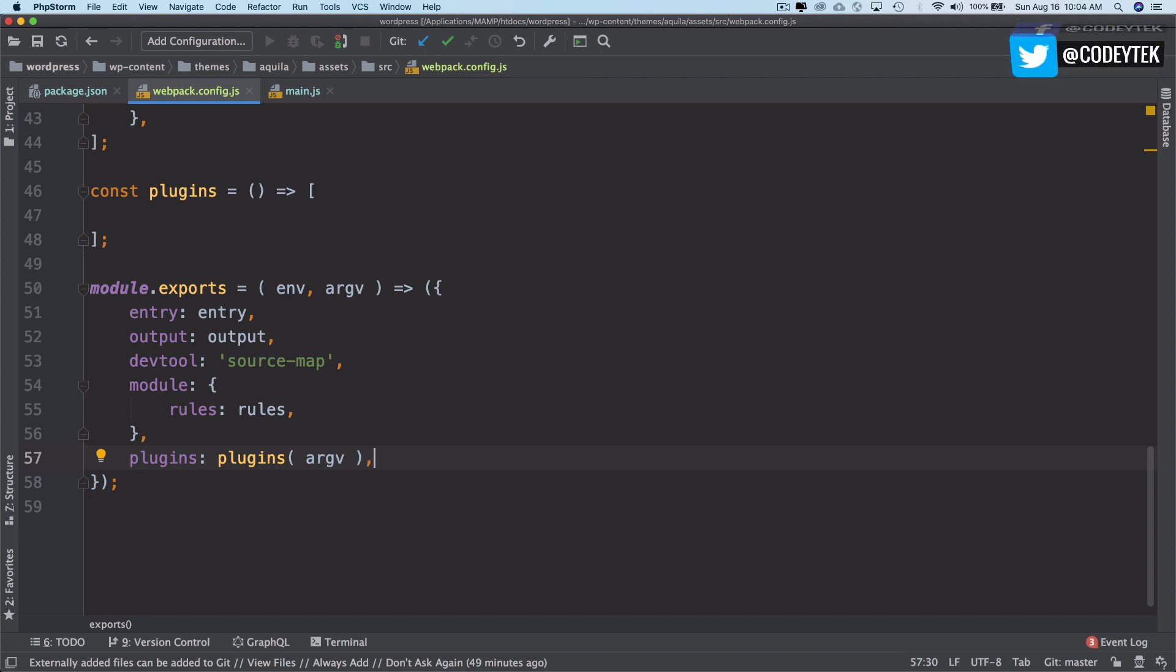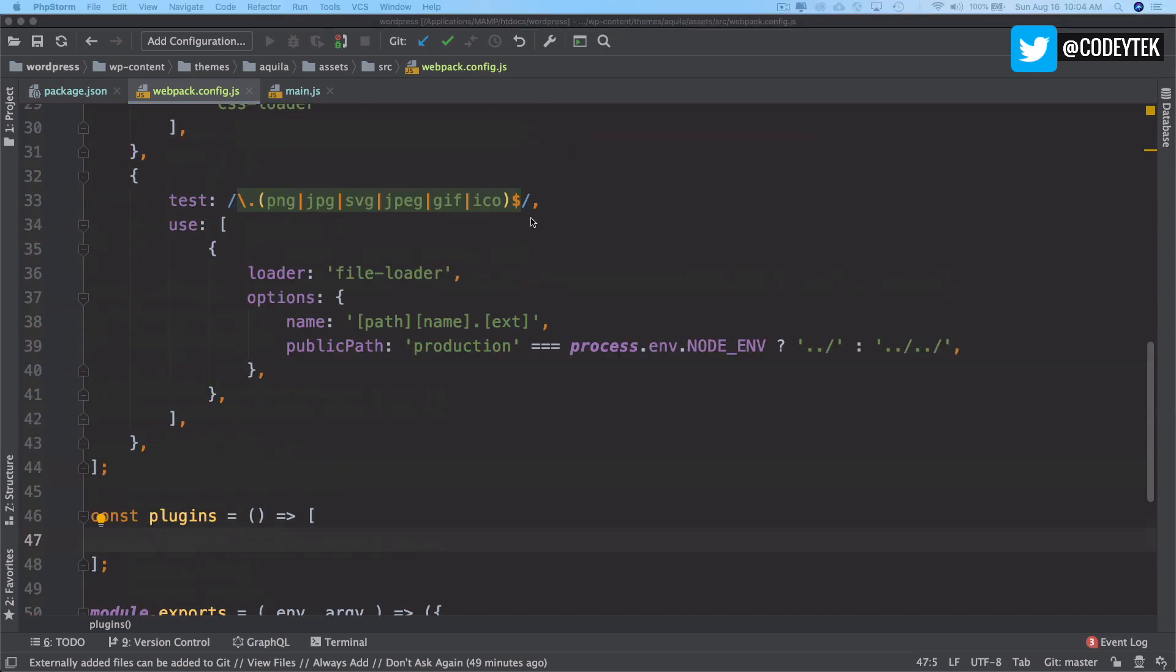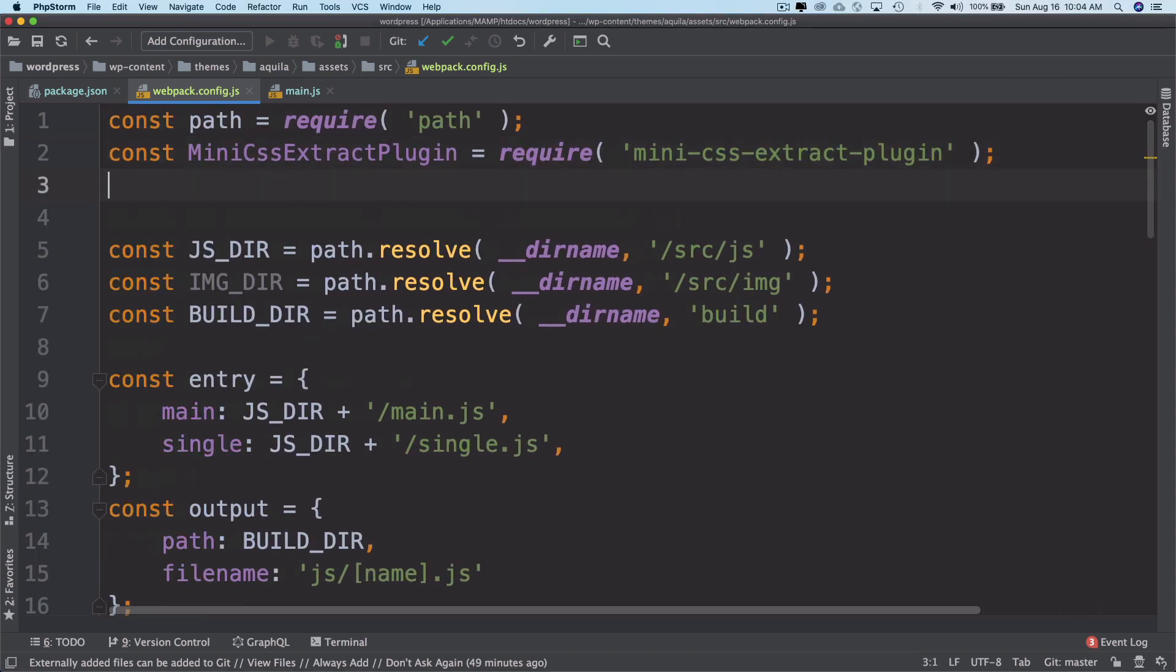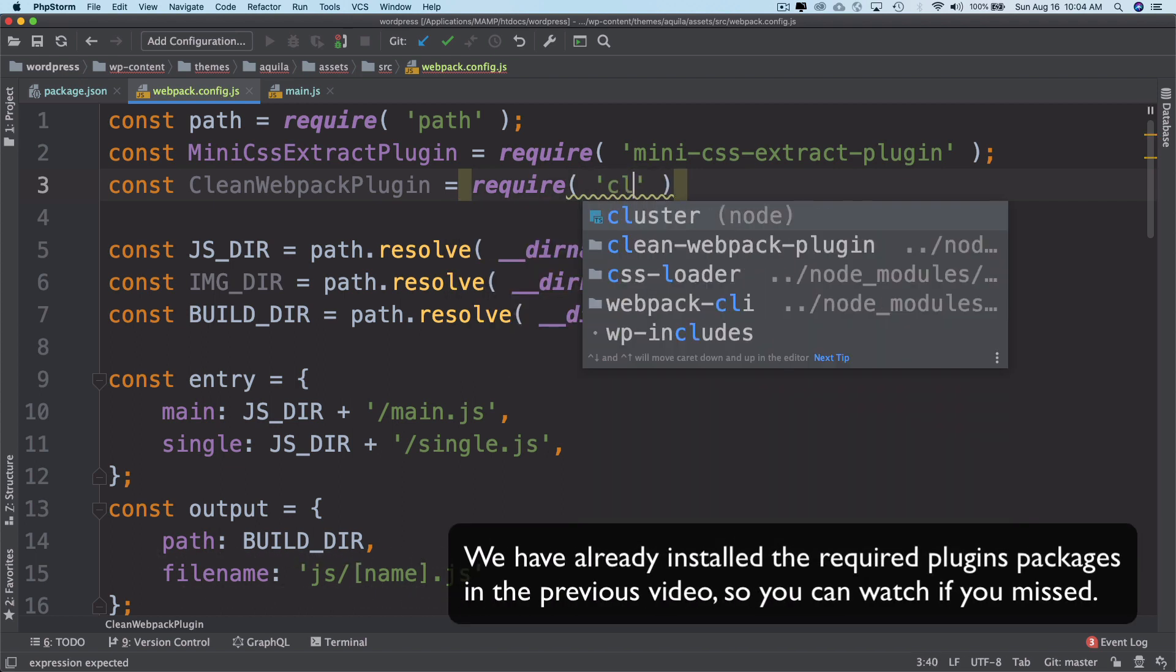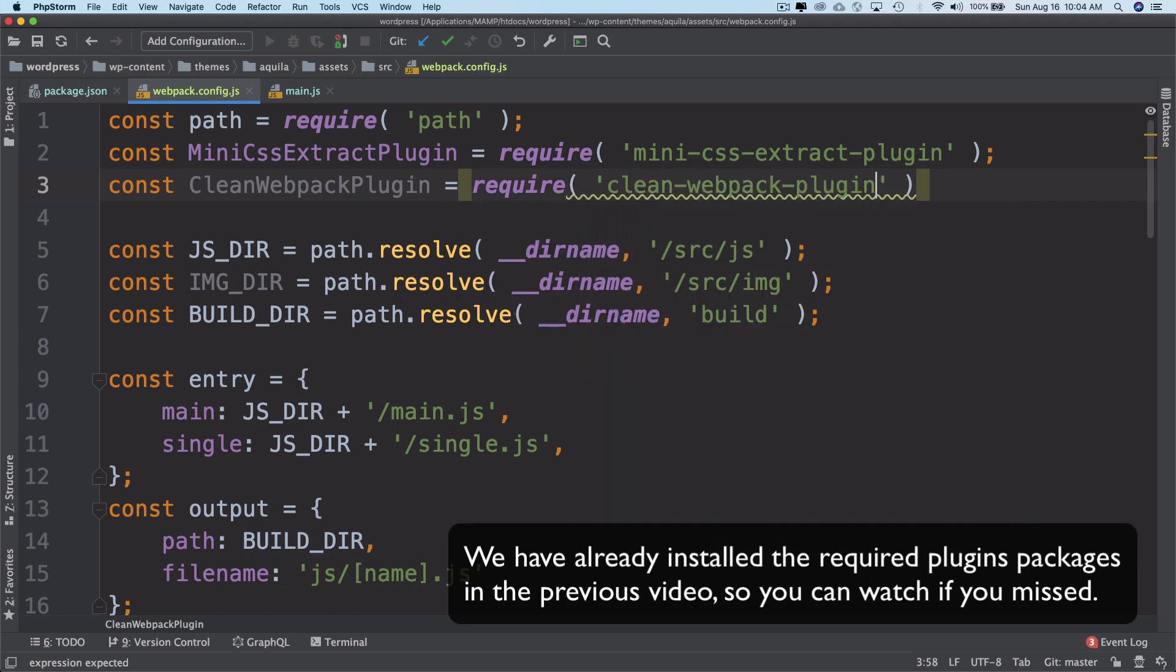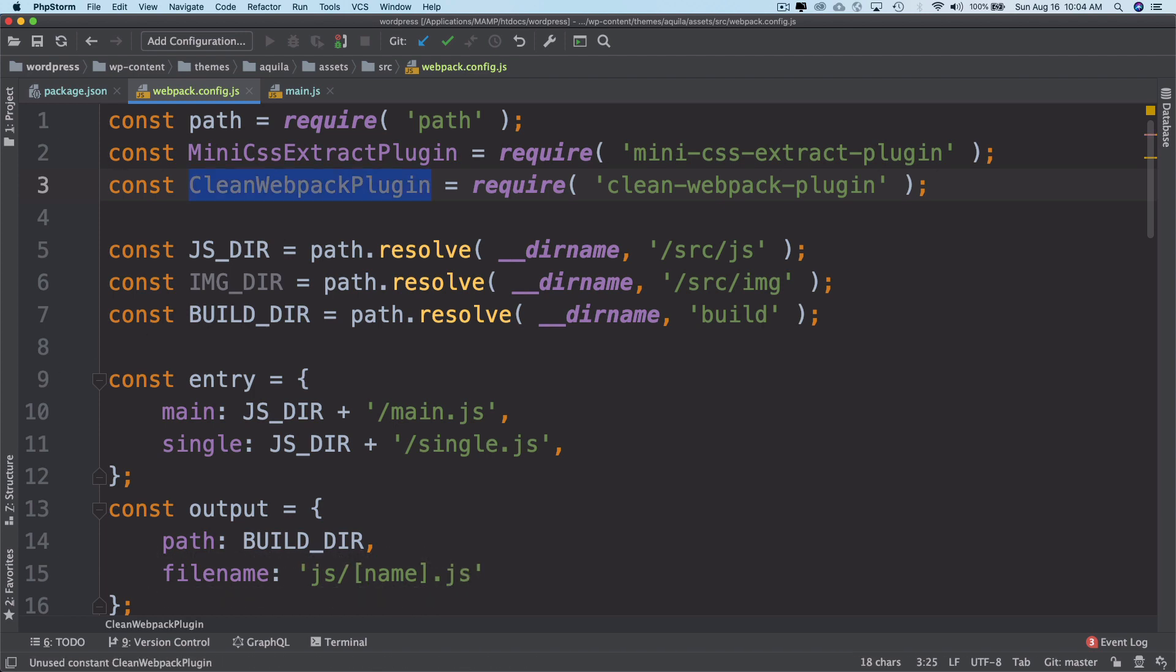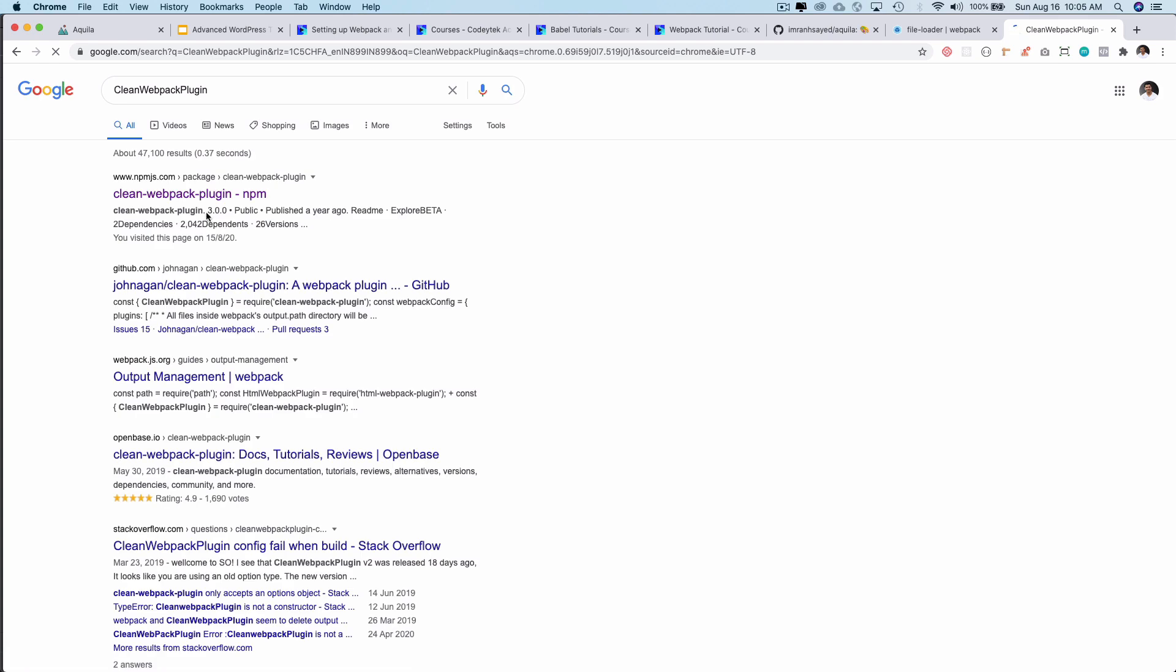Let's go ahead and require it on top. We'll say const clean webpack plugin equals require clean-webpack-plugin. Let me show you what it does. The clean-webpack-plugin automatically removes all the unused webpack assets on rebuild. If you search clean-webpack-plugin, let's take a look.